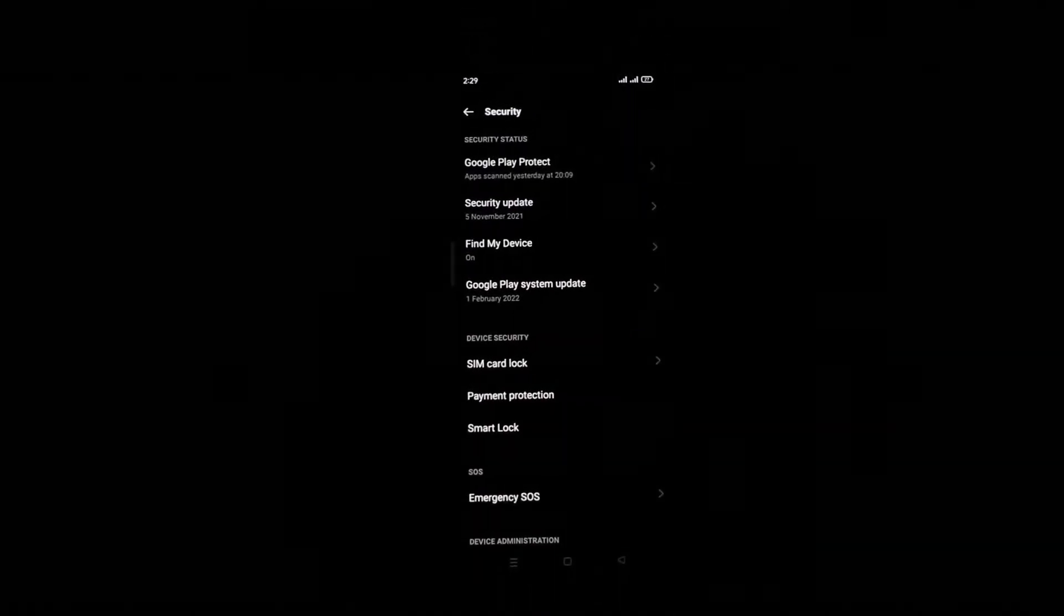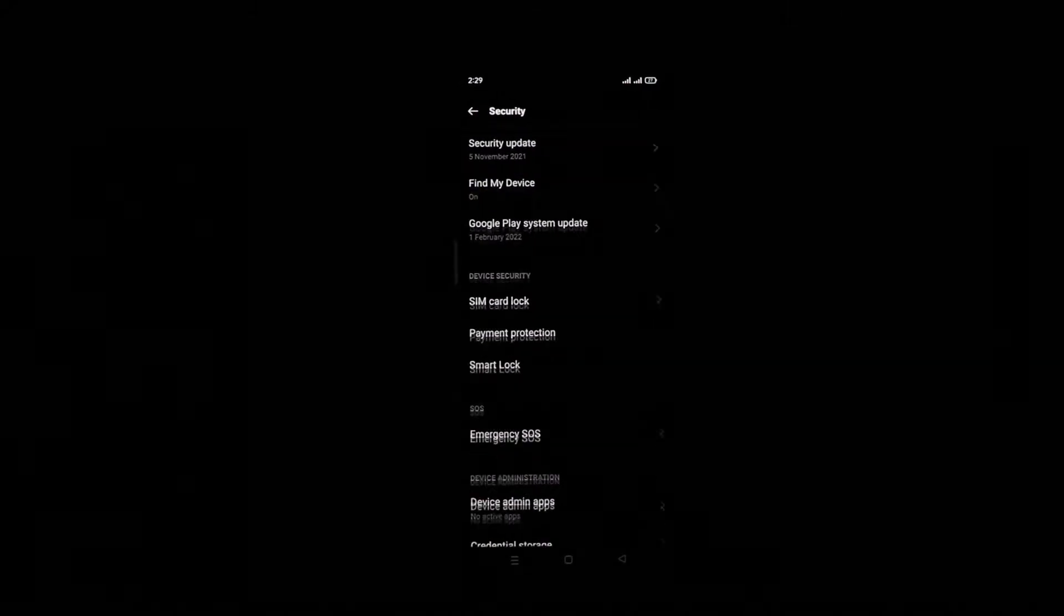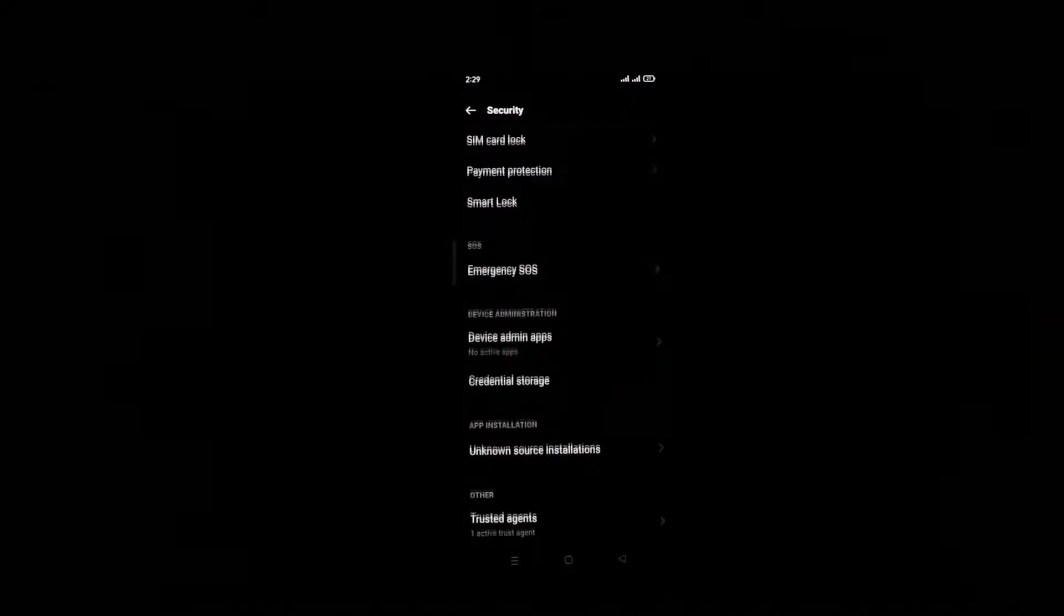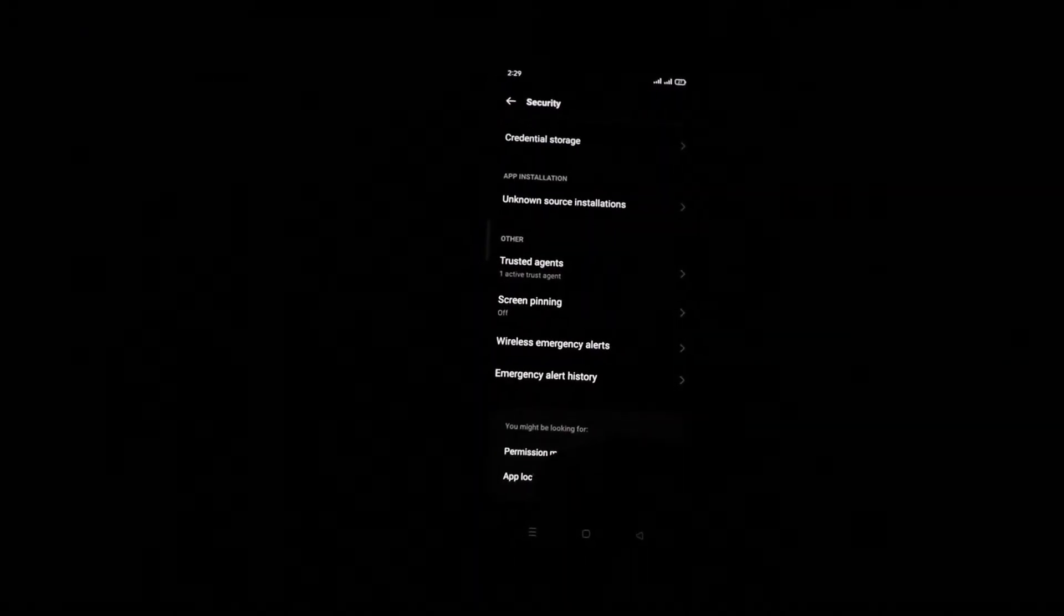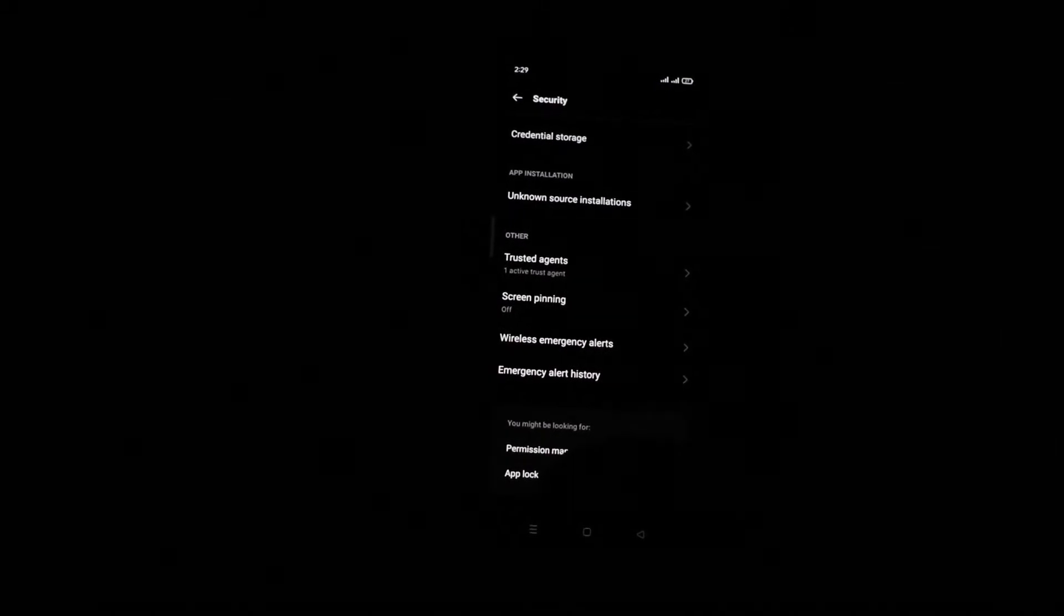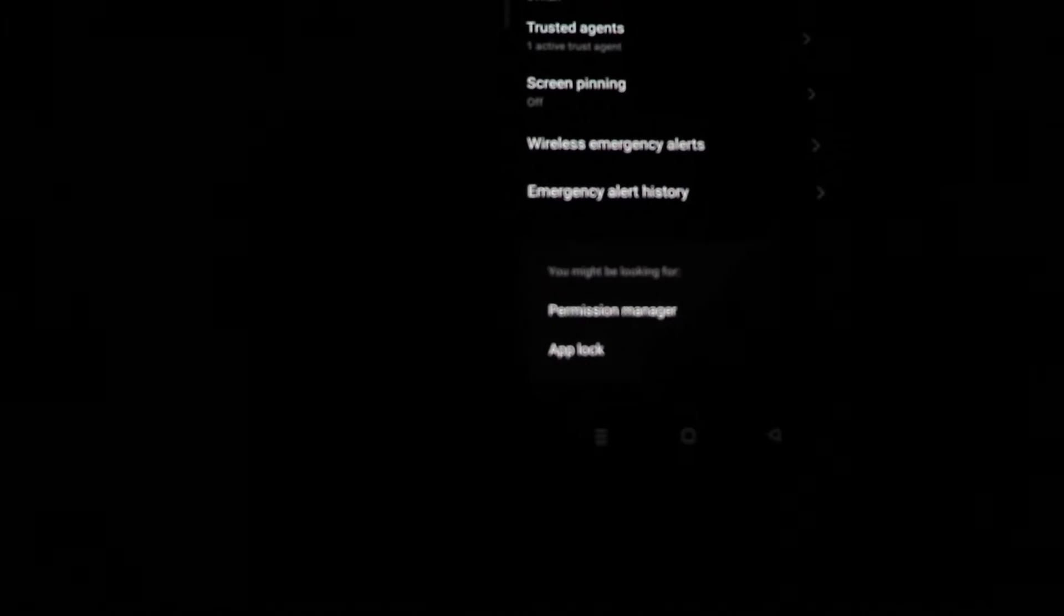As you click on Security, there will be a similar option on your phone. Scroll down and you will find something like App Lock or App Encryption, something related to apps. If you find that option, you can see here this is called App Lock on this Android phone. You're just going to click on that.